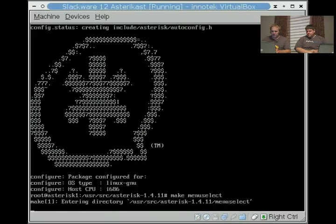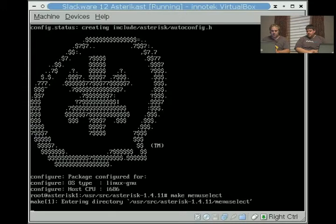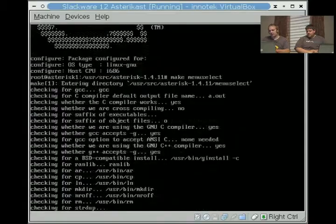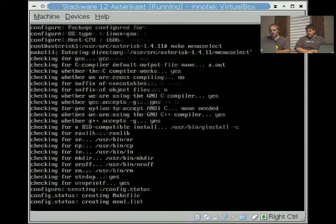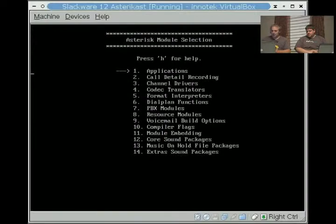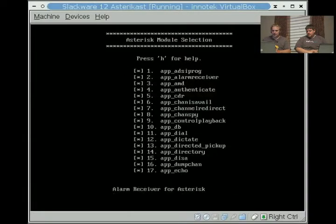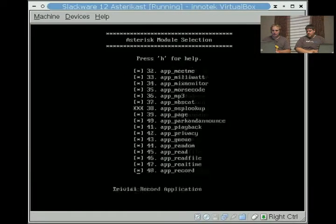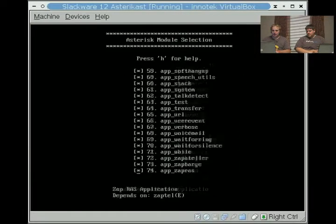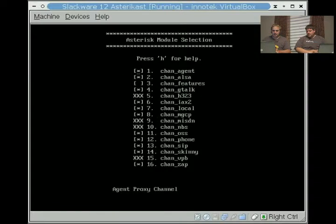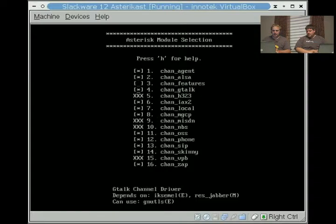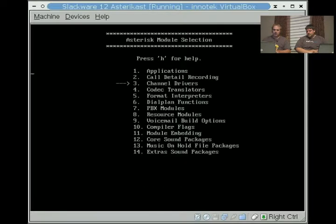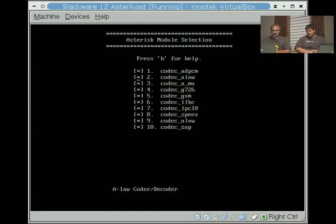So do a make menuselect. This takes just a moment because it has to compile a few sources and run a small configure. This is the cool new feature. You can actually make sure that the applications you want installed get installed. As you can see, one of our channel drivers that we wanted was gtalk. And on the bottom there you can see it depends on iksemel and res_jabber, and it will be compiled because it detected iksemel codecs.